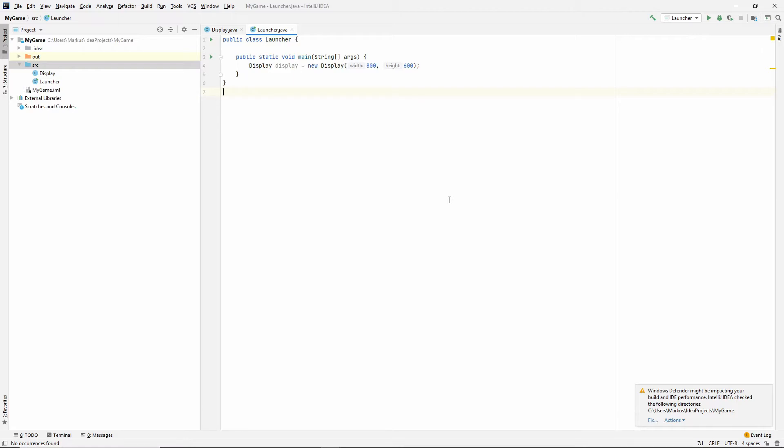But the main ones seem to be variable time steps, semi-fixed time steps, and fixed time steps. And what I've decided to go with is a fixed time step.